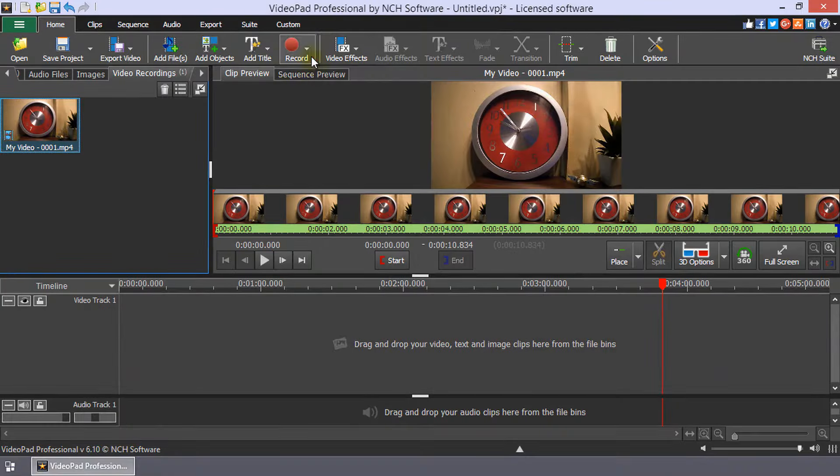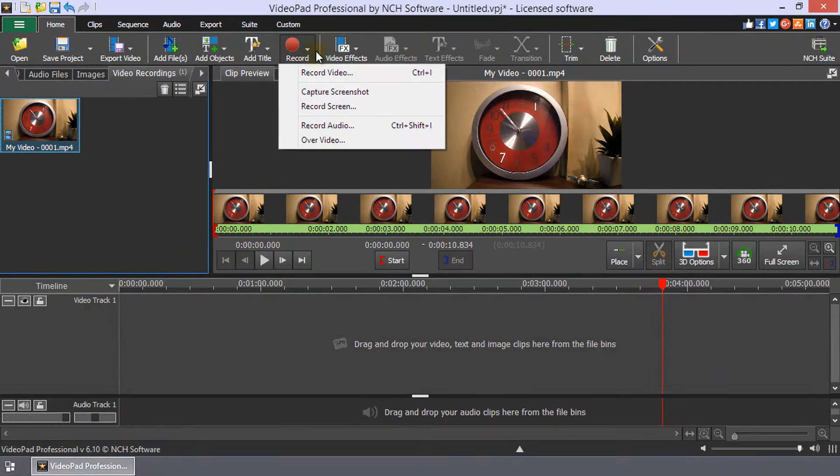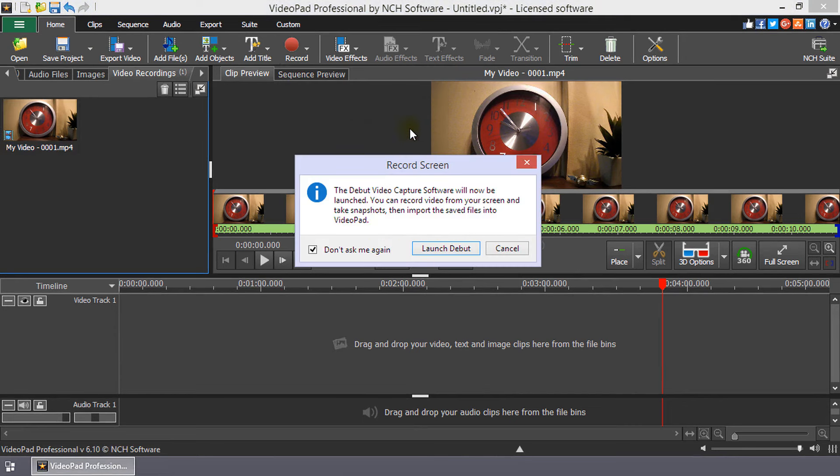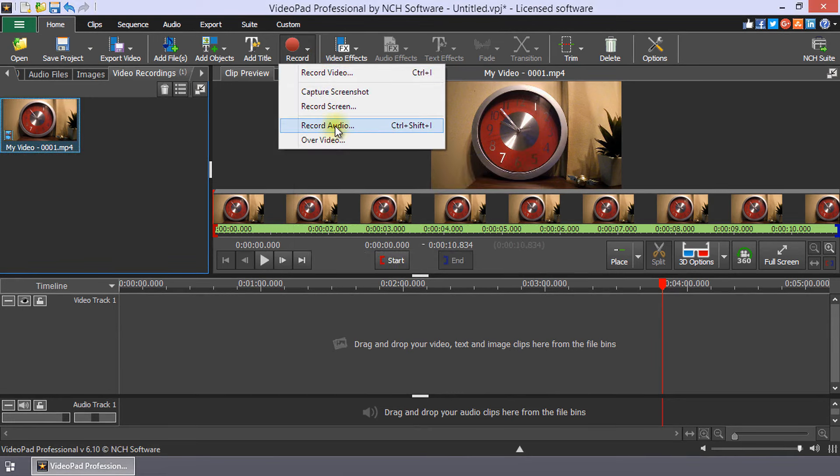You can also use the Record button to capture screenshots from your desktop, record your screen using another NCH software product called Debut, Record Audio, or Record Sound Over Video.